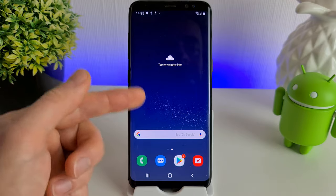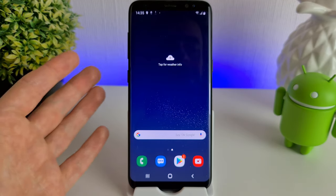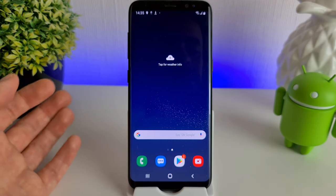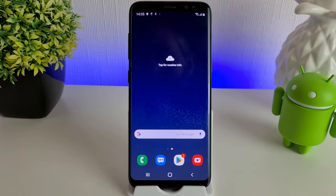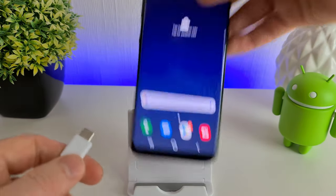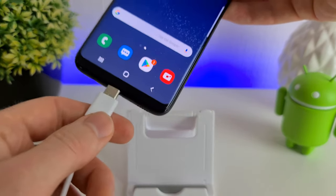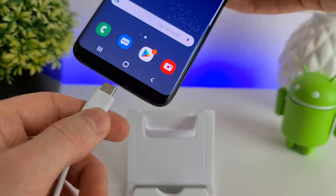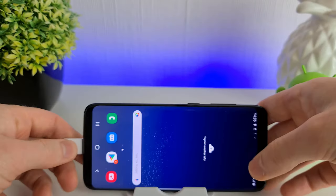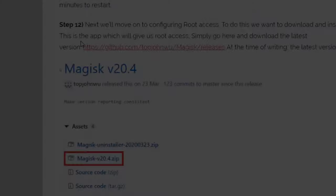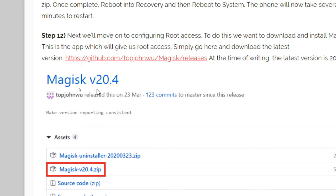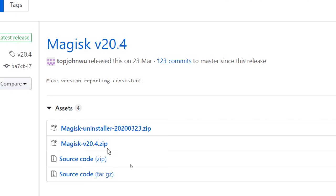You could download it directly onto your phone if you like, it's completely up to you. But I'm going to do it via the USB cable. Here we are in step twelve. We're going to click on the Magisk releases here to download the latest version. The latest one at the time of writing is version 20.4. You want to download Magisk version 20.4.zip.